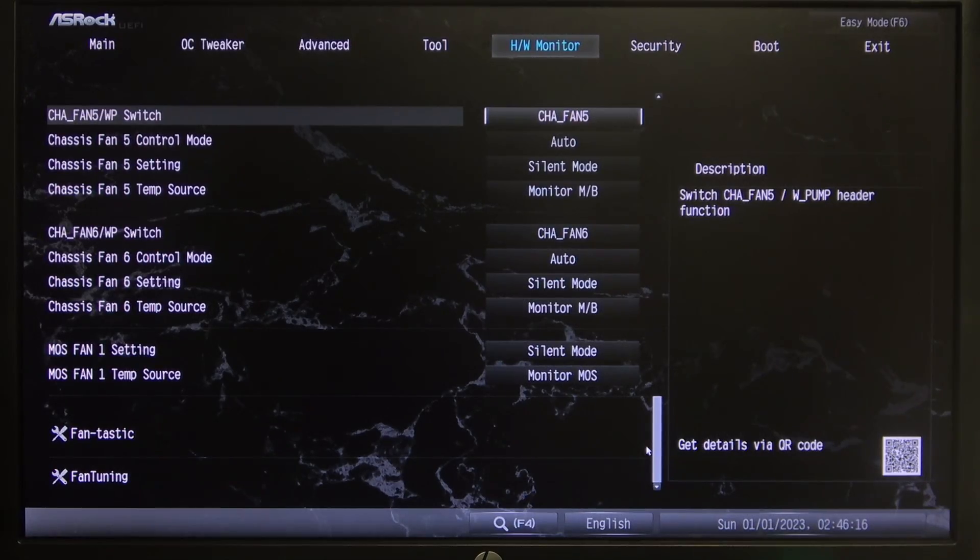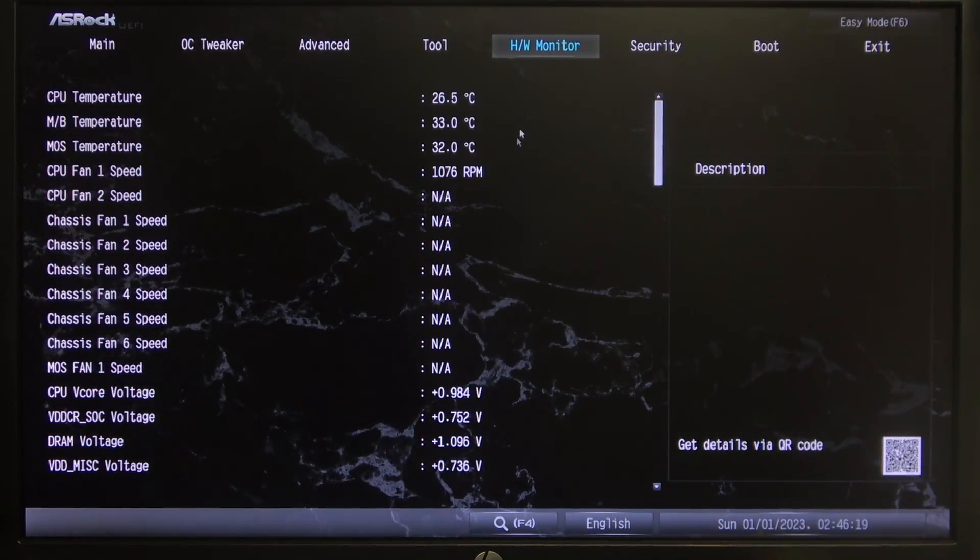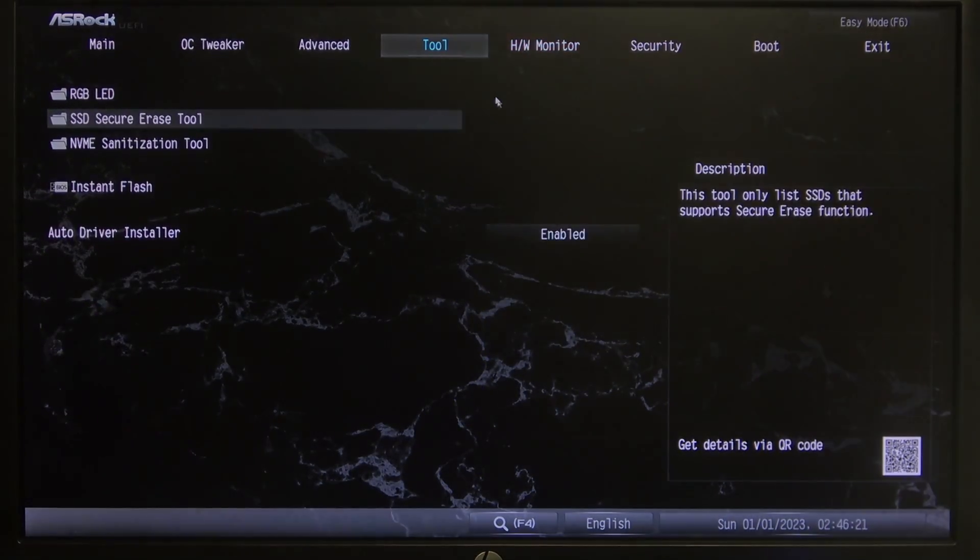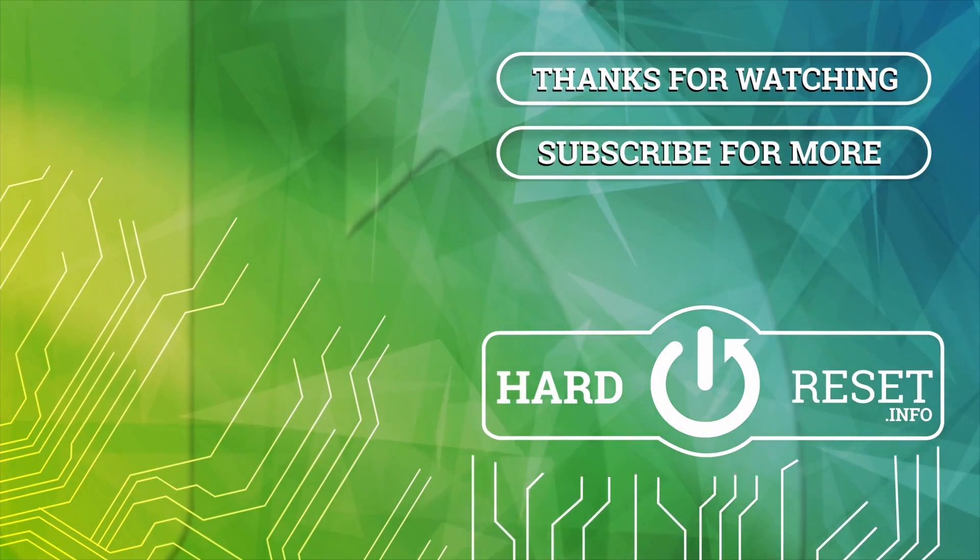And that's it for this video, hope you like it, please consider subscribing to our channel, leave a like and a comment below.